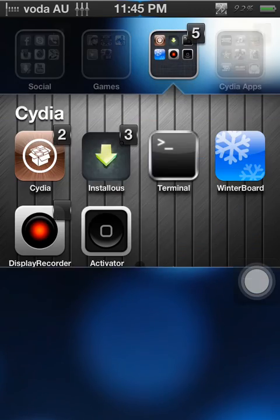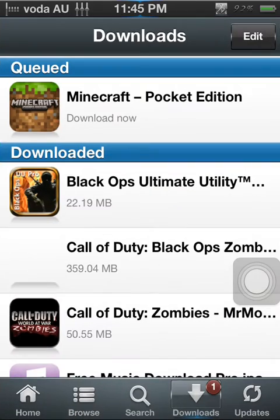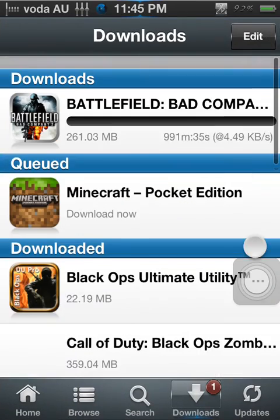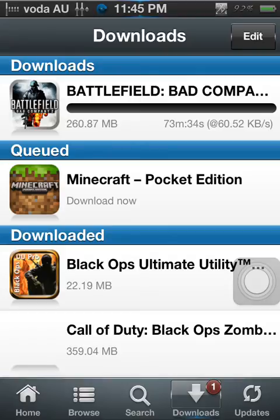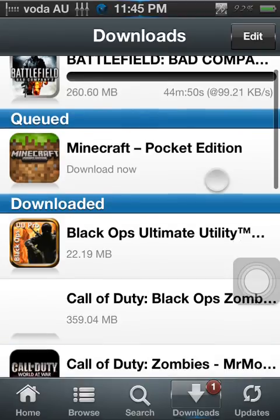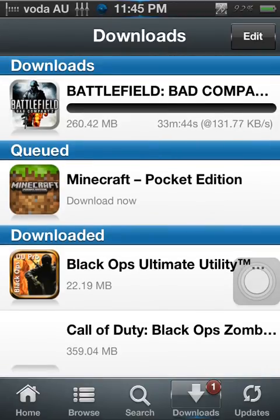Let's just see if that's actually starting to download. Okay, so it's actually starting to download. This won't take a hundred minutes to install — it'll probably take like half an hour.